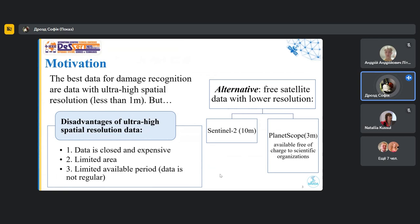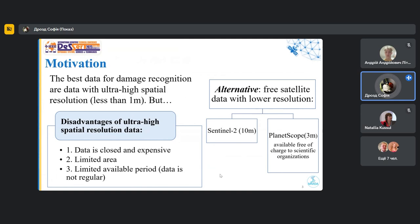However, free satellite data can be also used for this task. Satellite data with lower resolution can be some alternative. And we can use, for example, 10-meter data from Sentinel-2 or 3-meter data of PlanetScope data. PlanetScope data is also commercial, but we can use it with some limit that is possible for our organization, like our university.